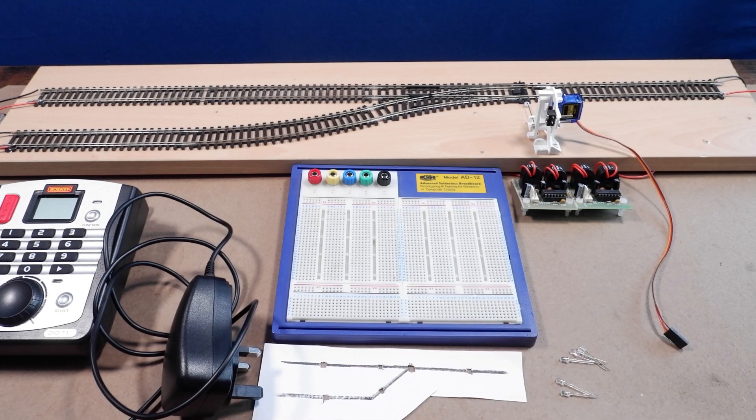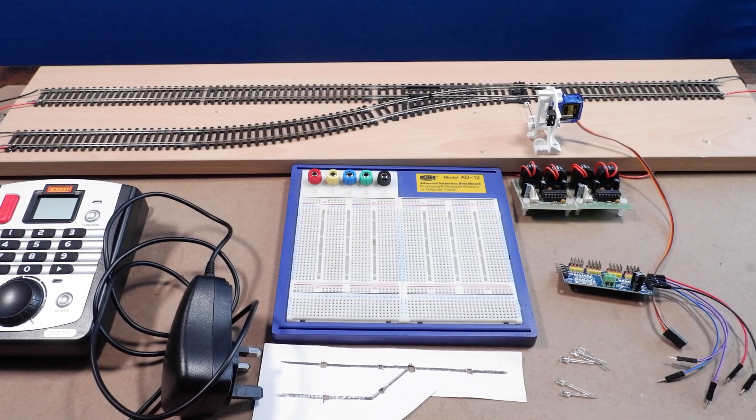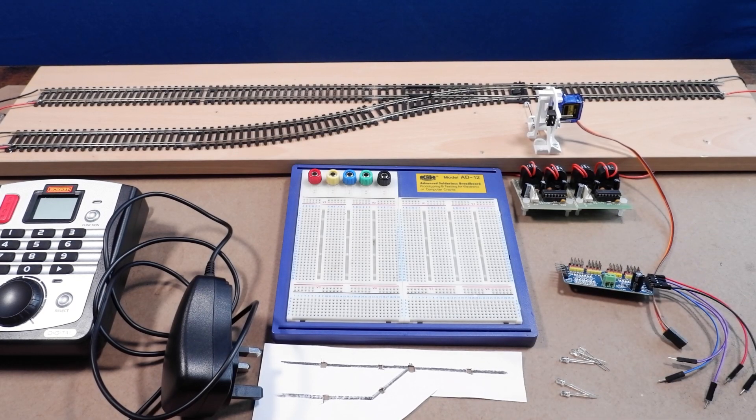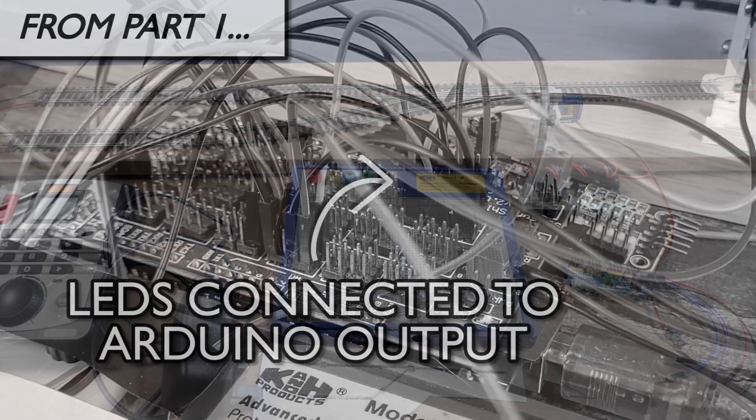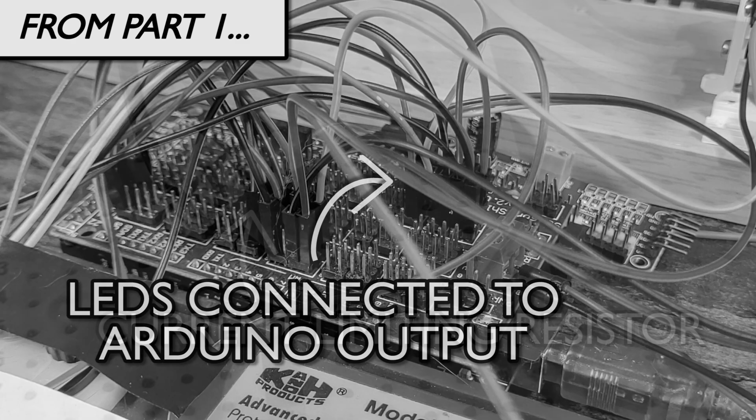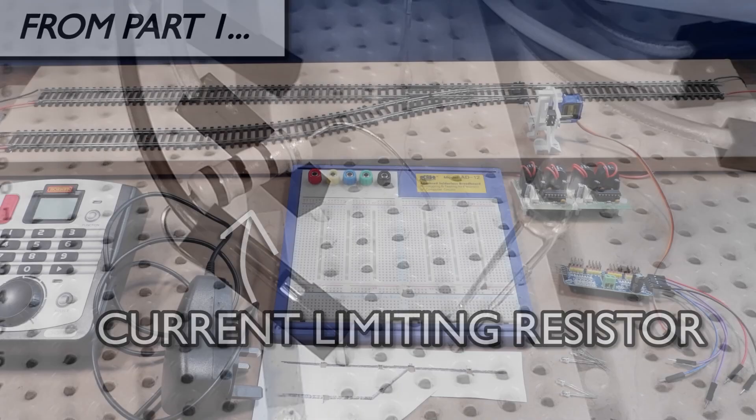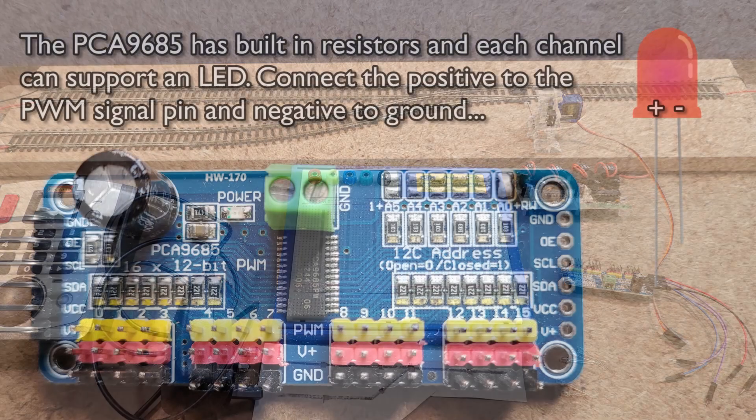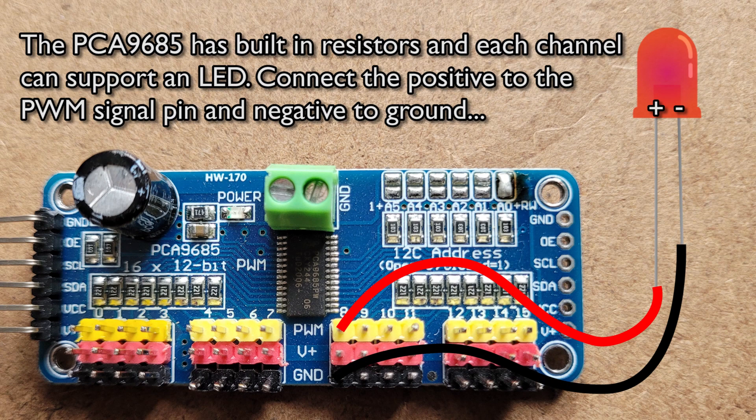I've got my PCA9685 servo driver board and this brings us to the first change from the previous video. In part 1 we connected the LEDs to the output from the Arduino. This worked fine but it meant we needed to be careful that we didn't overload the current draw and to protect the LEDs we needed a current limiting resistor for each one. This time we're going to connect the LEDs to the output from the PCA9685, which means we no longer need resistors and we don't need to worry about the current draw.